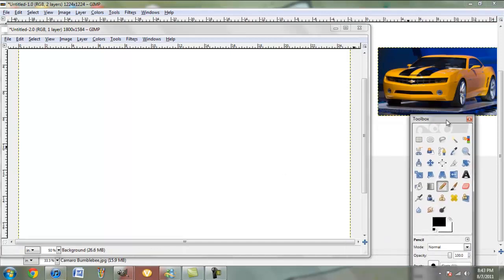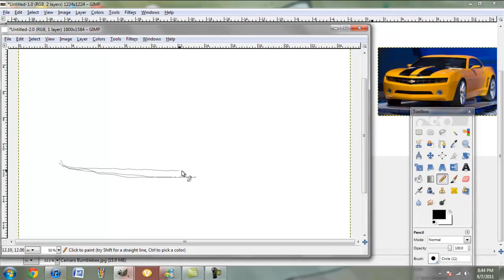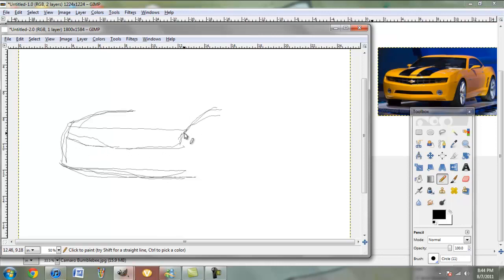Hello, I am here today to draw the Camaro, the Bumblebee edition from the movie Transformers. First we start out with the outline.